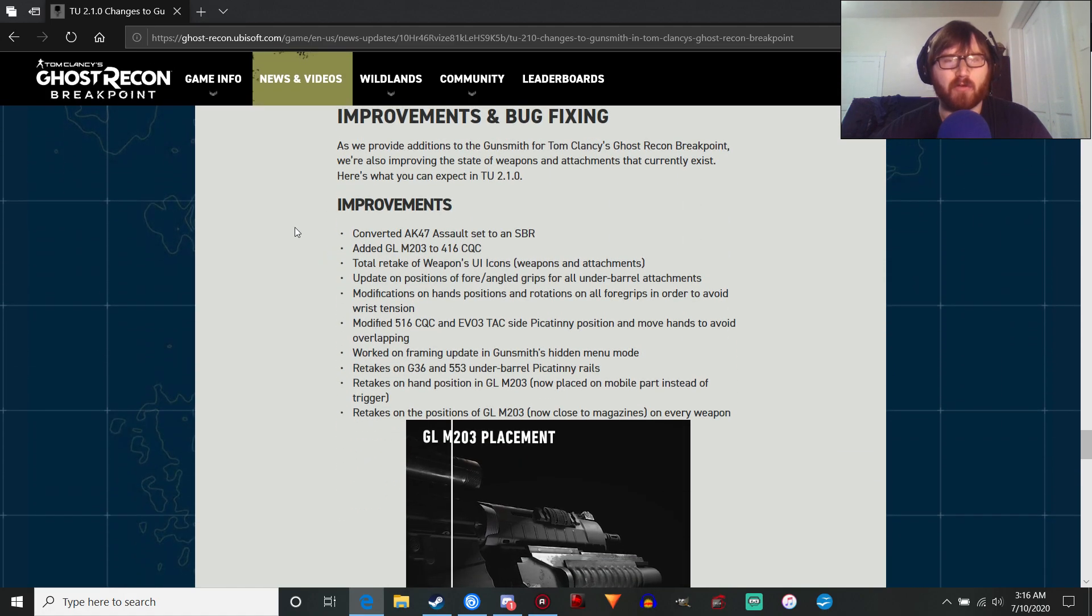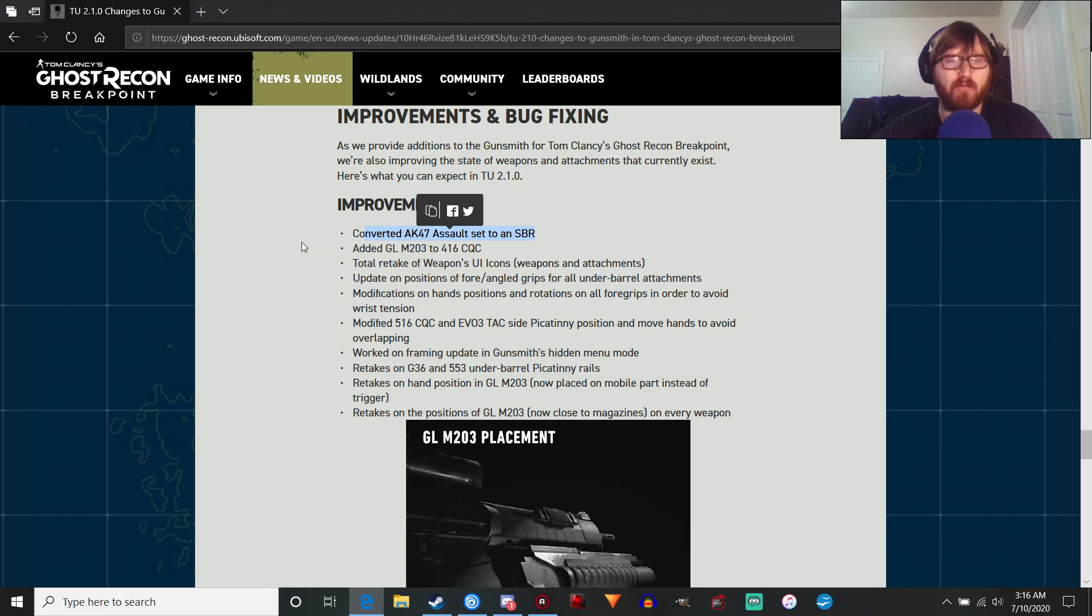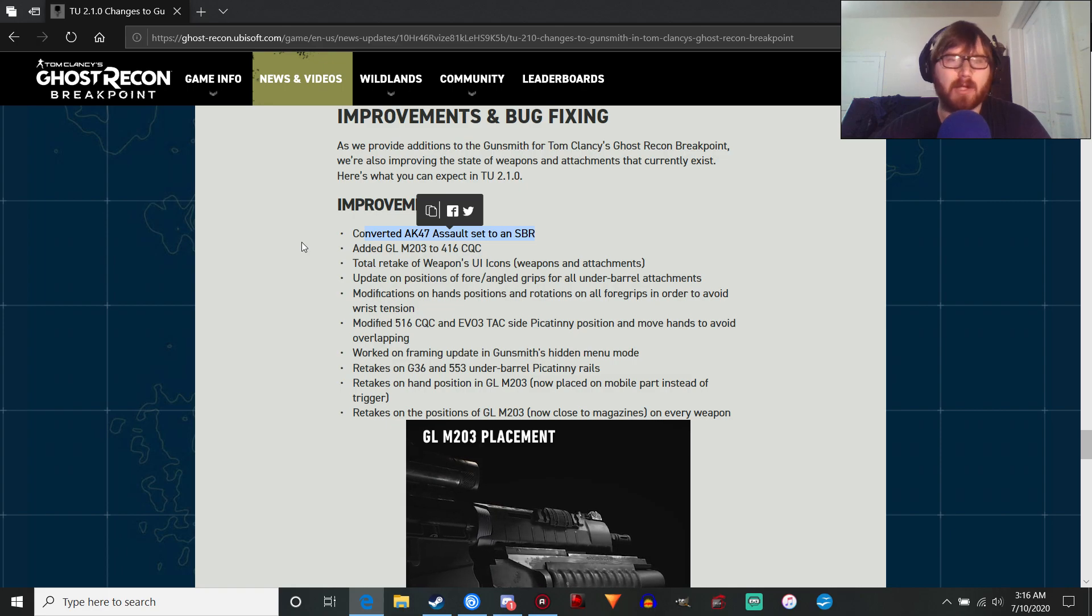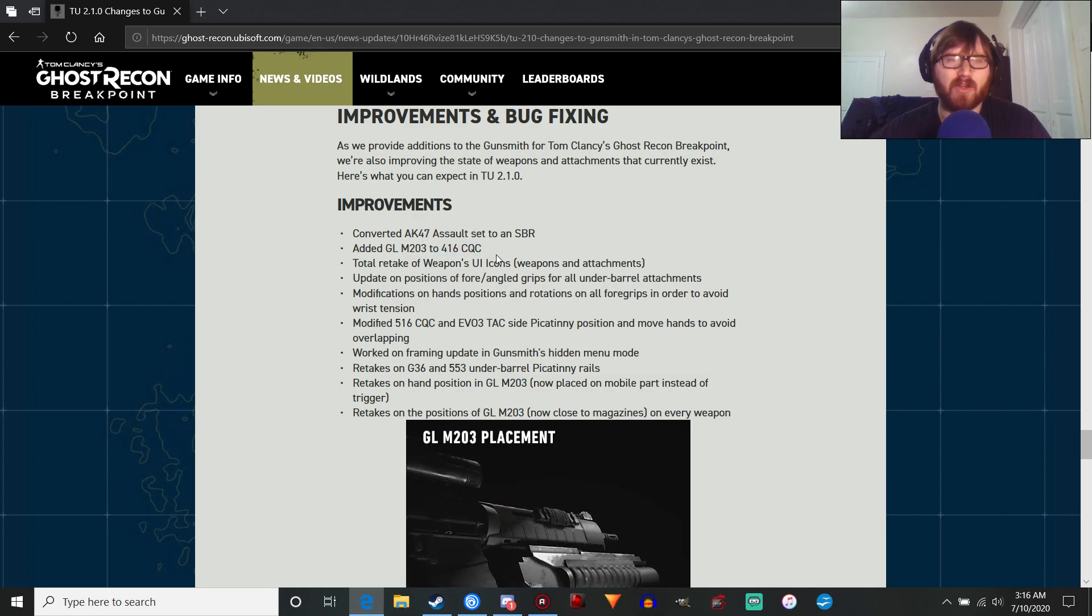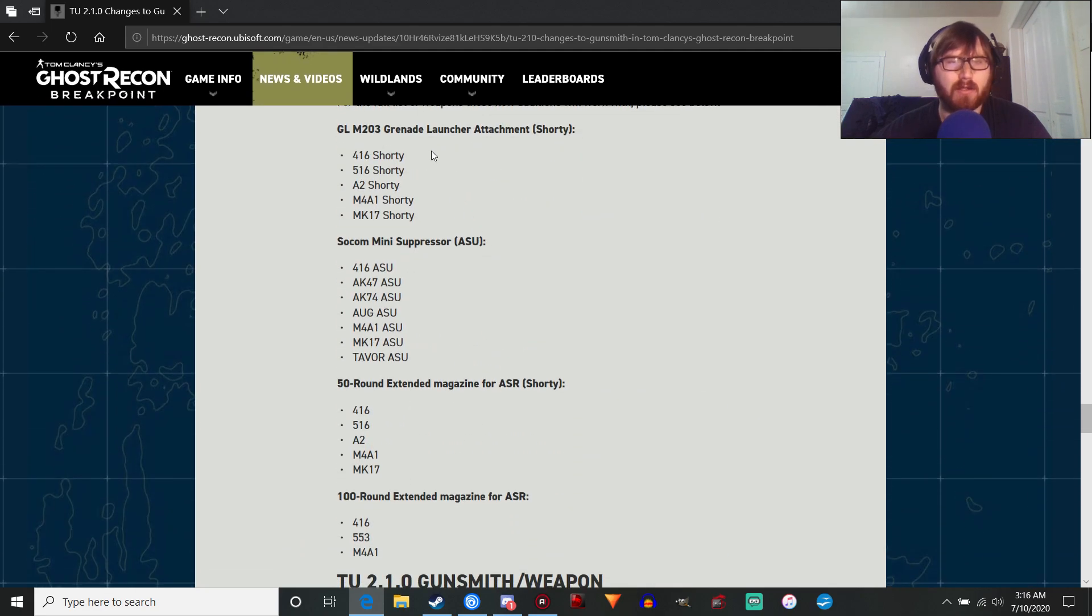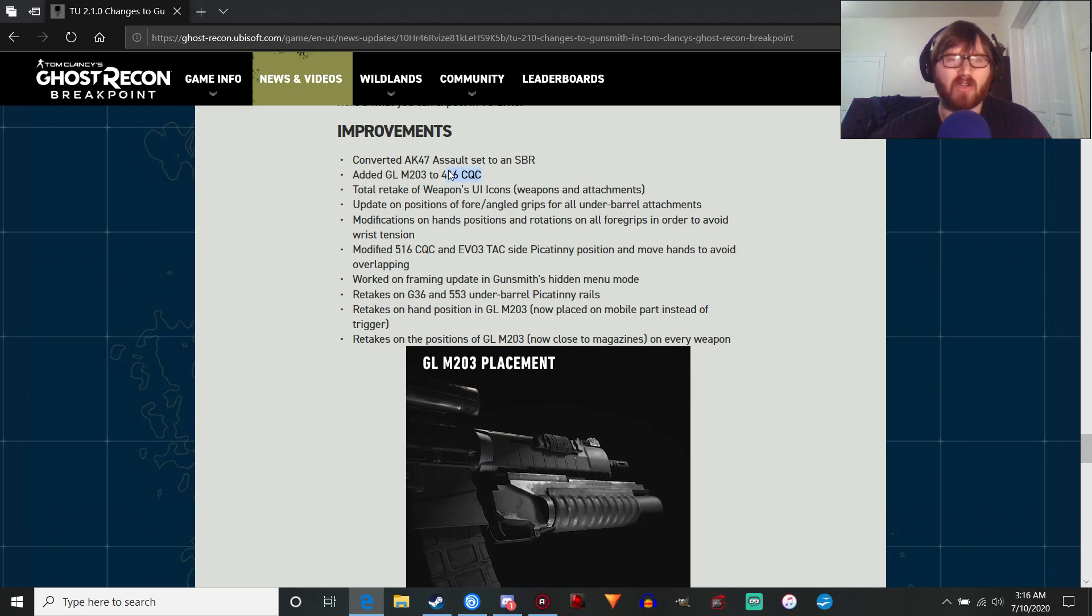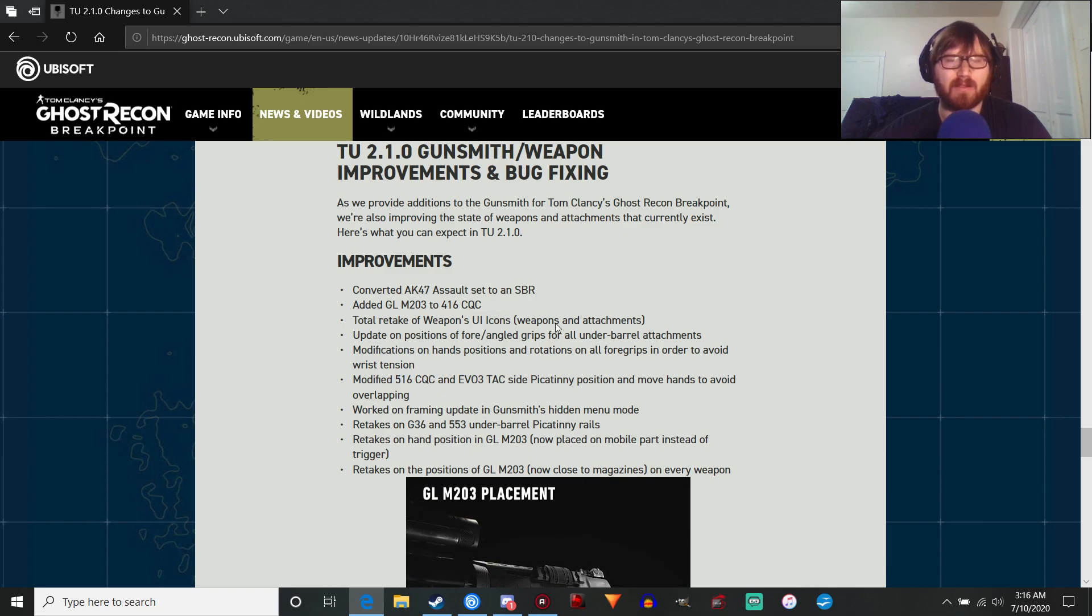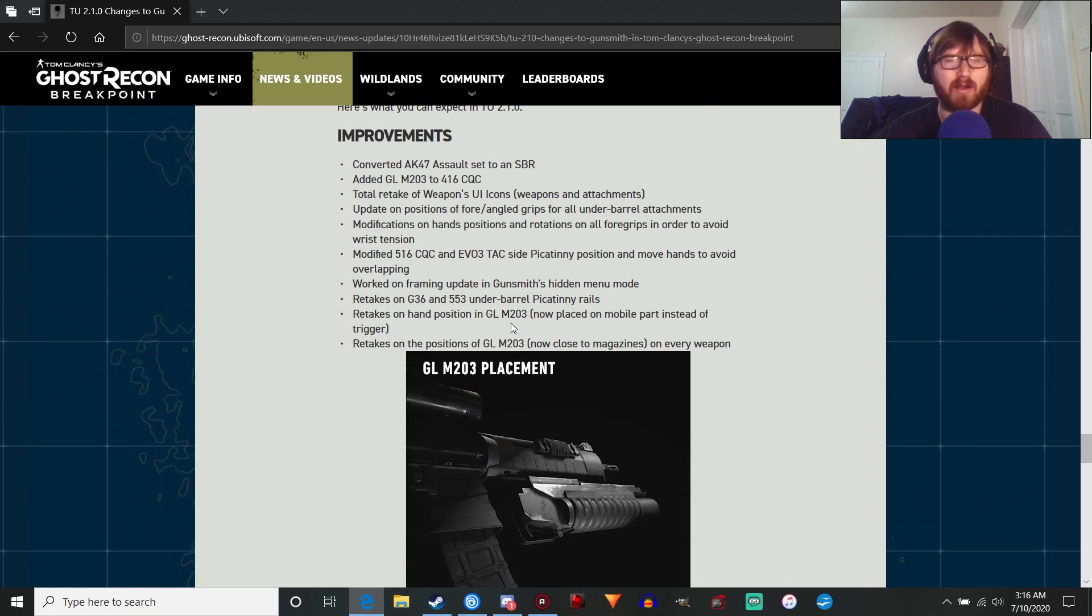As well, there's going to be some further improvements in bug fixing. Interestingly enough, the AK-47 Assault is going to be an SBR in the next update, which will be interesting. Look forward to seeing that. Added the grenade launcher to the 416 CQC, which is a little weird because CQC is a different abbreviation from the Shorty. So I don't know if they meant CQC, if they meant the 416 Shorty in this thing, because it will be kind of redundant to mention both. Or if we're getting another variant. There's also a 516 CQC here. I think they mean the Shorty. It's weird. I don't get it.